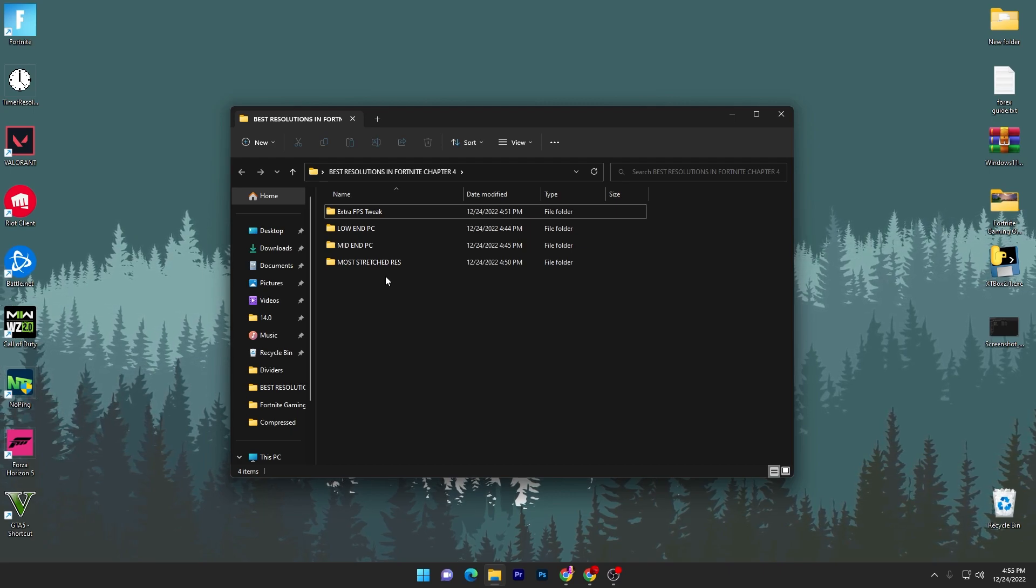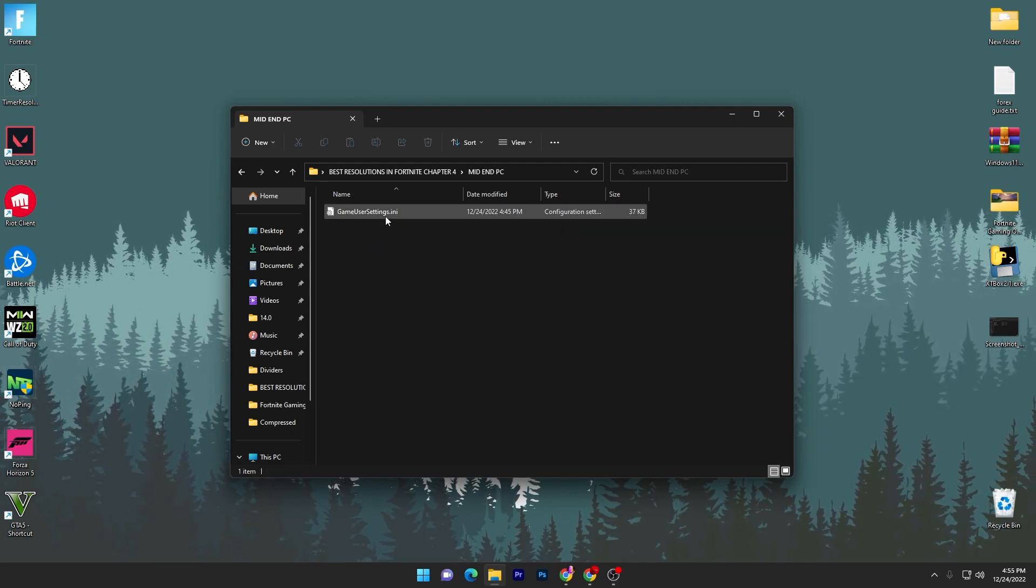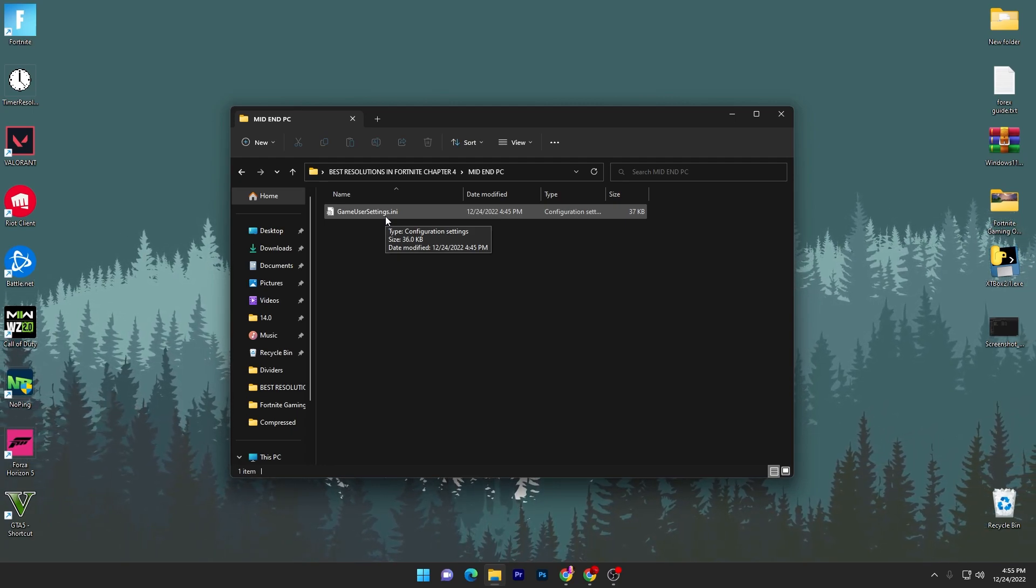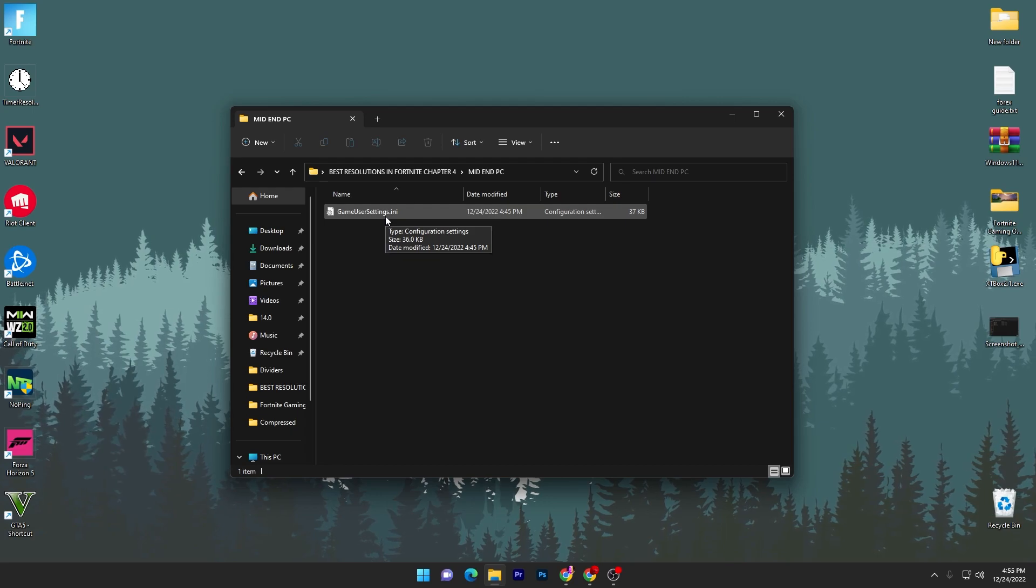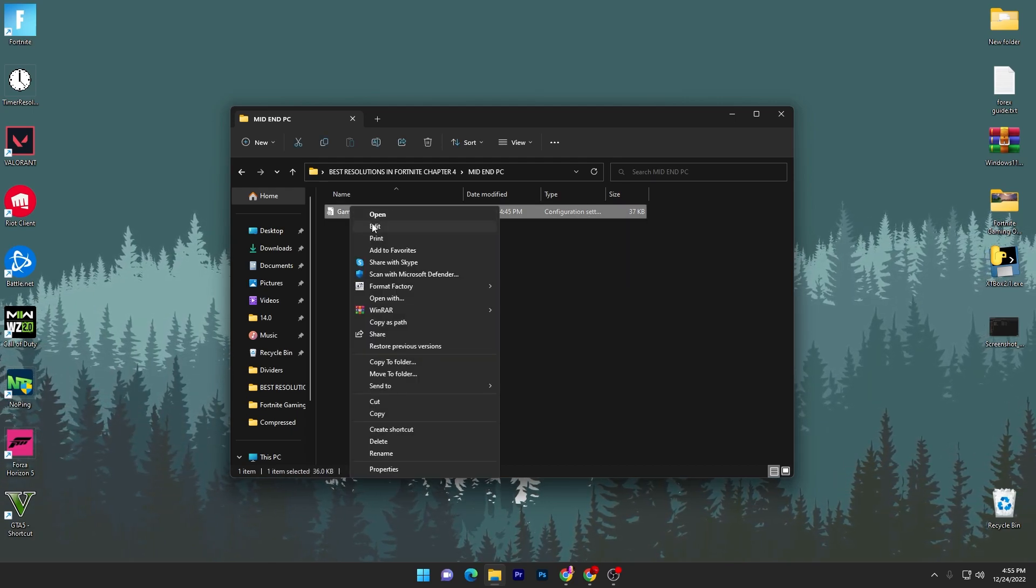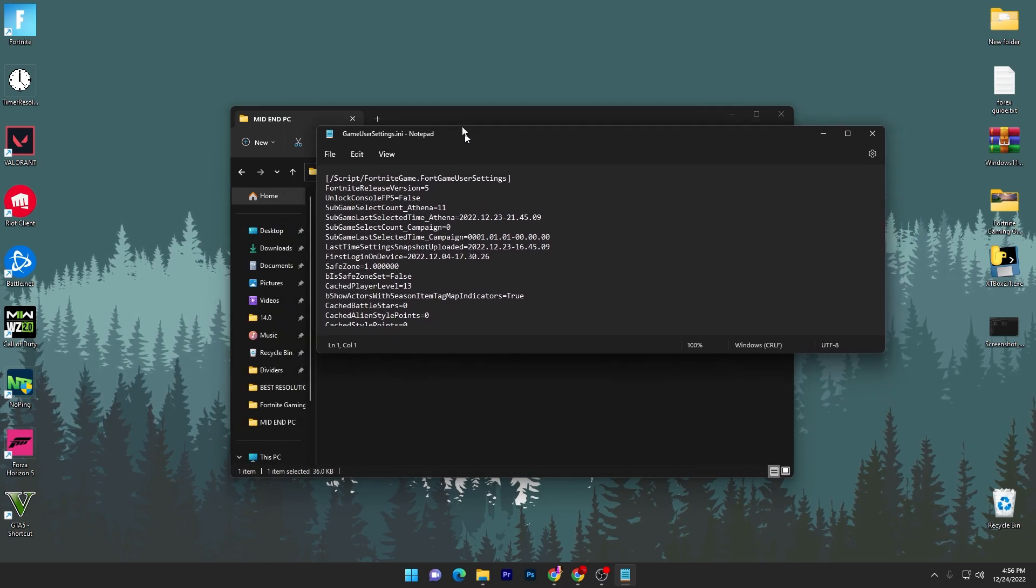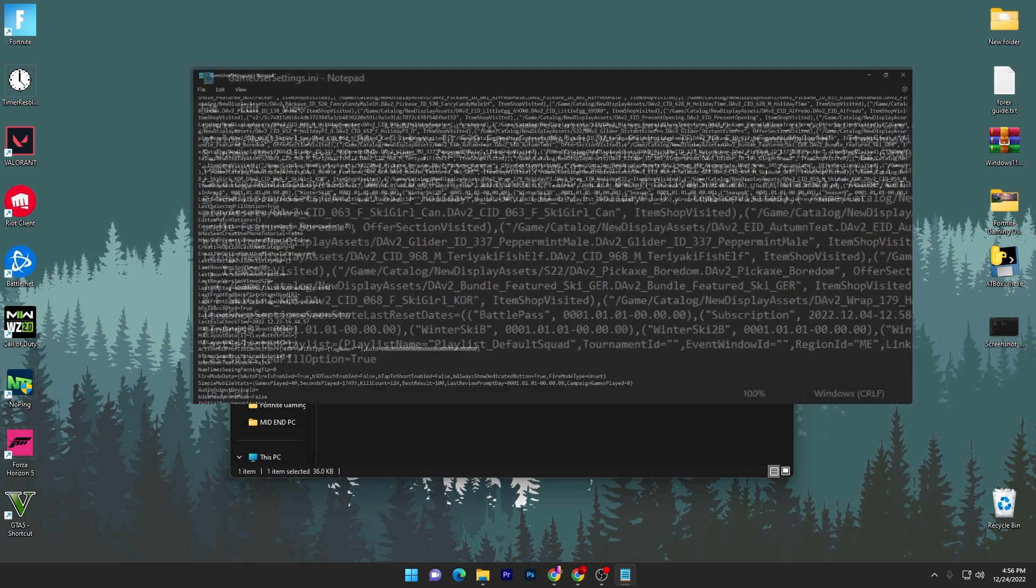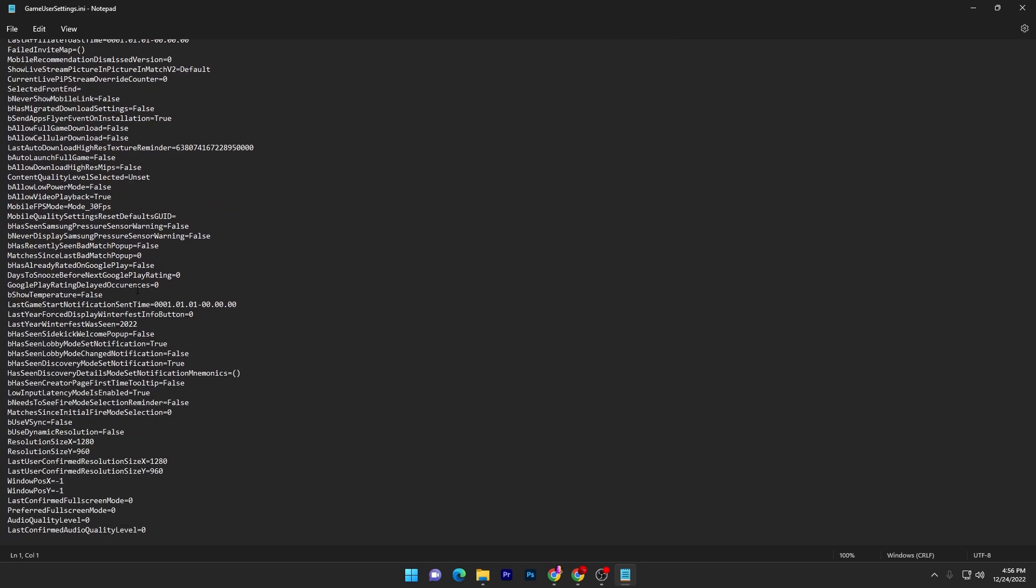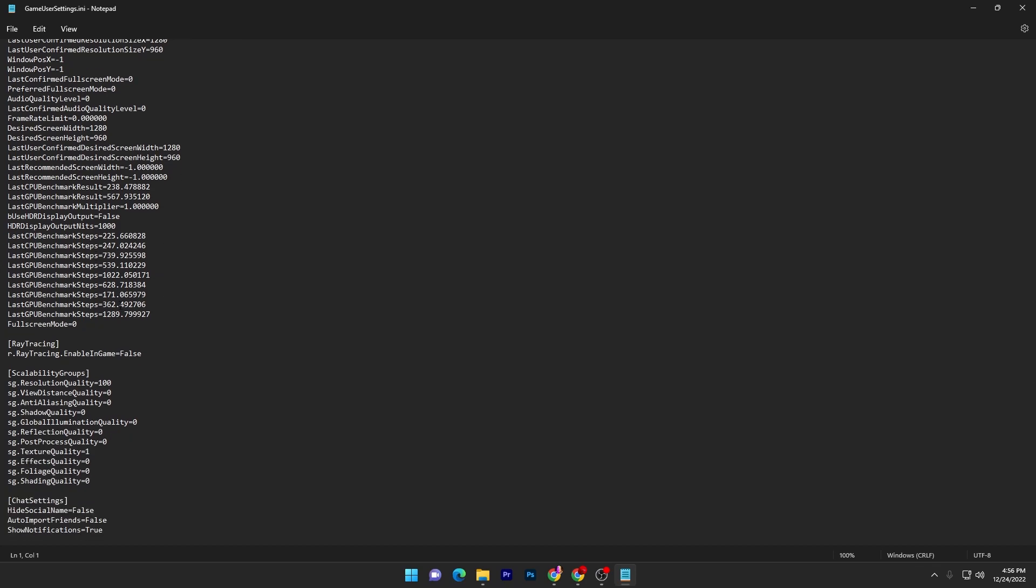For example, I have a mid-end PC so I will go into the mid-end PC folder. Inside here I will find the GameUserSettings.ini file for my Fortnite. I have already set up all the settings in this file. Let me show you: go into the edit section and as you scroll down, here I have set up the resolution which we are using - that resolution is 1280 by 960. Also here are some other extra advanced settings for your graphics stability and getting more FPS. I have already set up everything so you don't have to change anything.